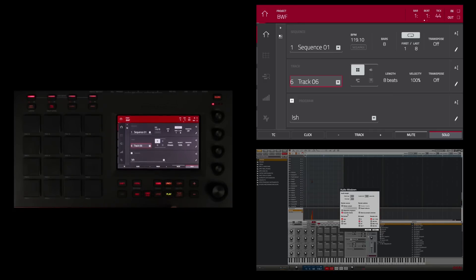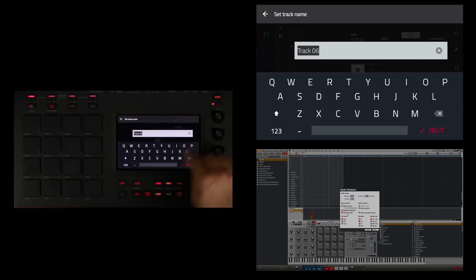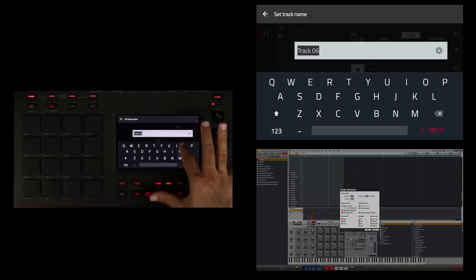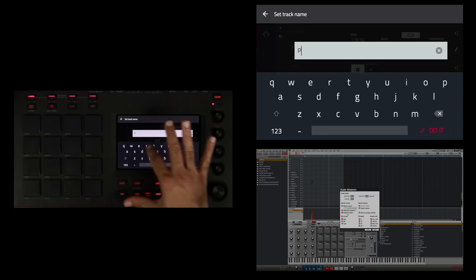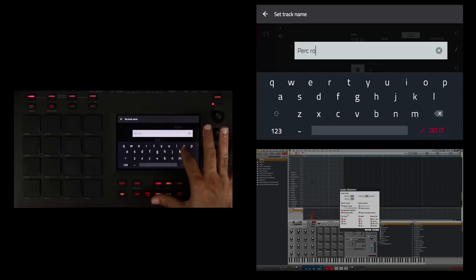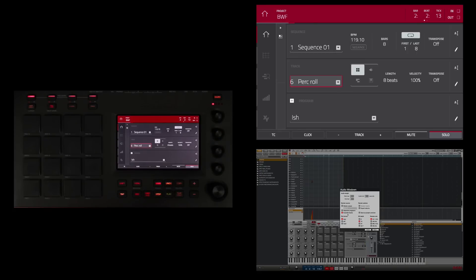I didn't name track six. That percussion roll thing I made. Let me go ahead and name that track. P-E-R-C-S-R-O-L-L. Good.